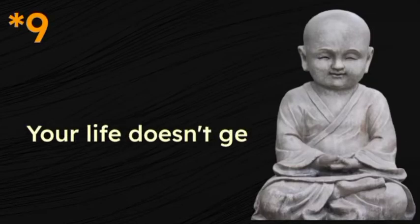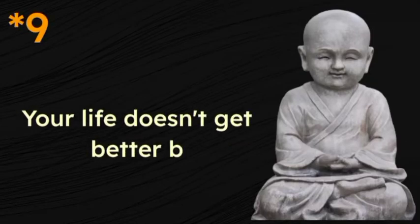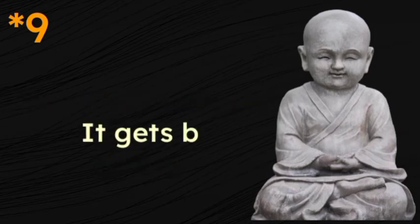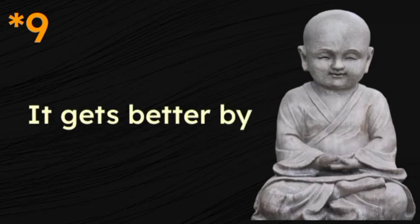Your life does not get better by chance. It gets better by change.